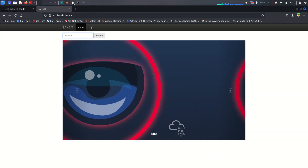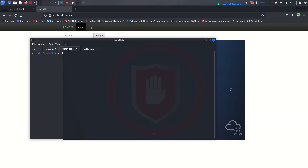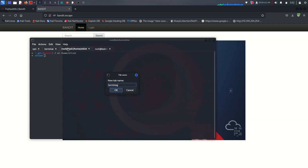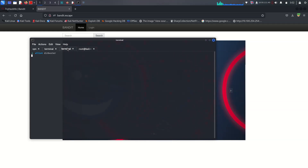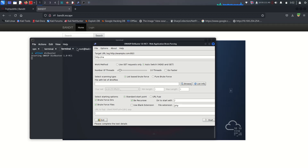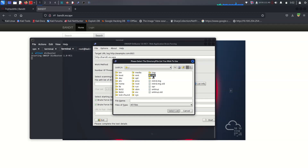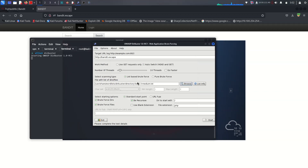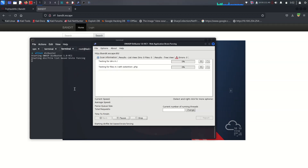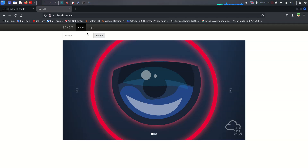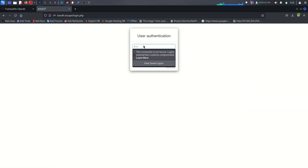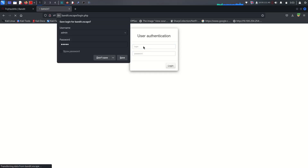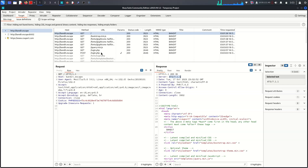Let's close these tabs and focus on the server. First, let's run dirbuster or feroxbuster to look for any different directories. Run it against http://bandit.escape using the SecLists directory wordlist medium.txt. We found a login page, and checking the login.php request shows they are using the POST method.